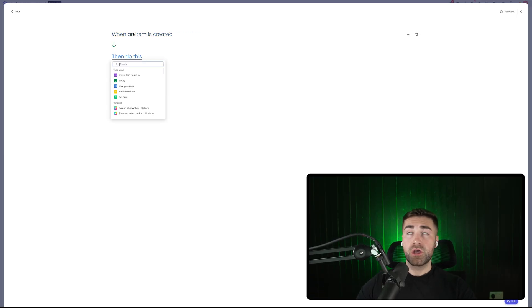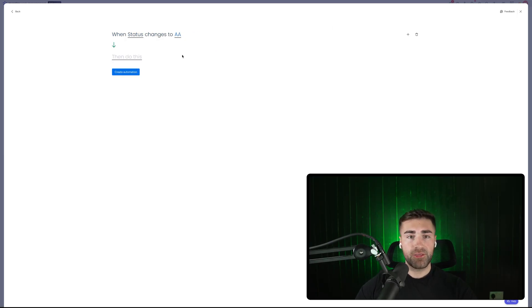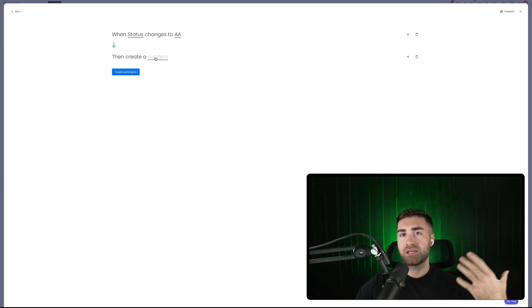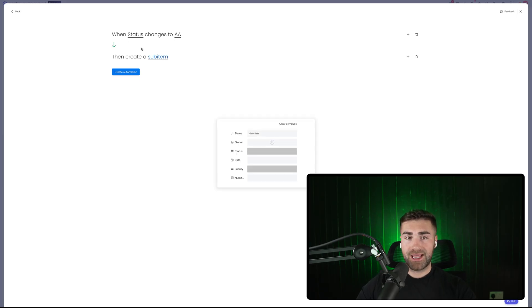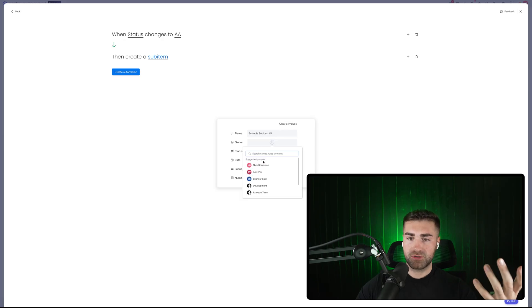One other thing many people want to know is creating sub items automatically. We can trigger the creation of sub items based on any action — when an item is created, or when a status changes to a specific value, like 'AA' for example — and then create sub items. Looking at the sub item action options, we have 'create sub item,' plus other action items that can relate to the sub item. So when the status changes to AA, then create a sub item — I'll call this 'example sub item number five.'